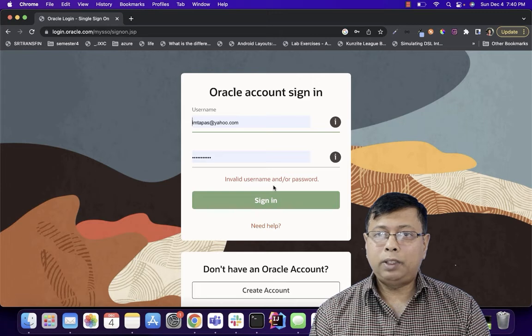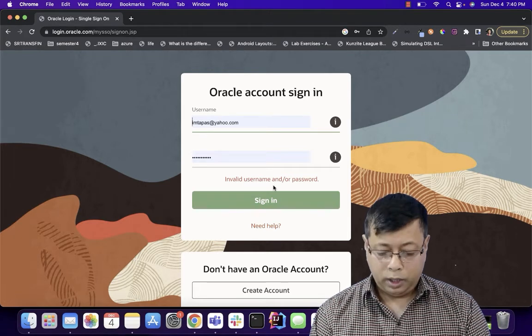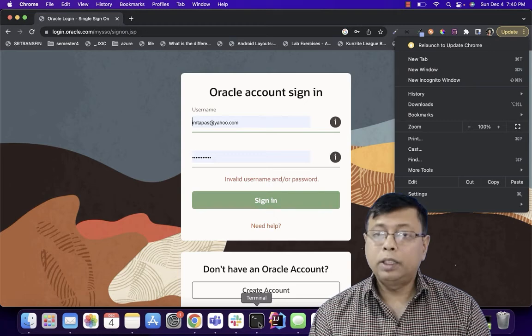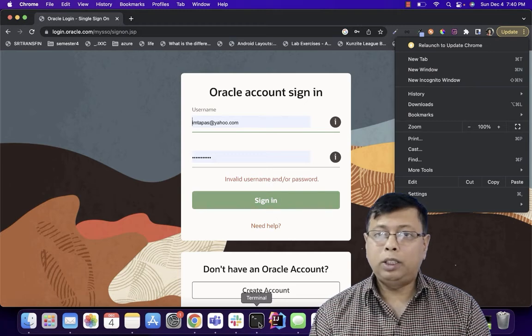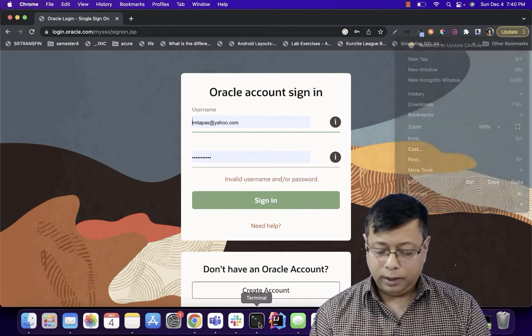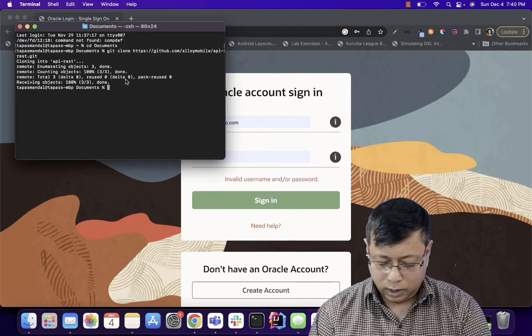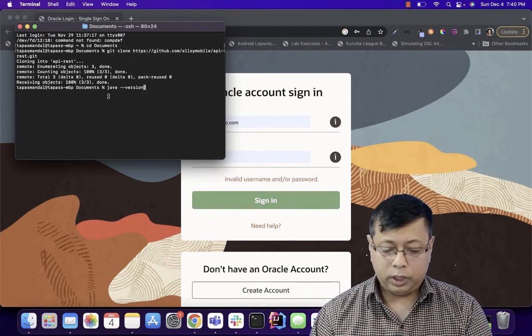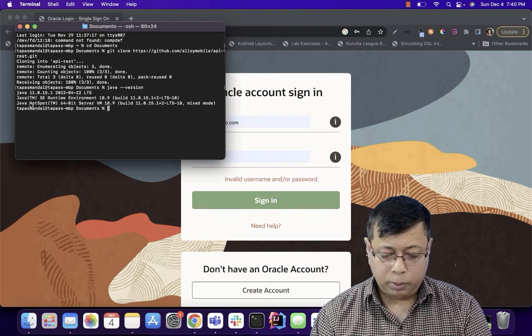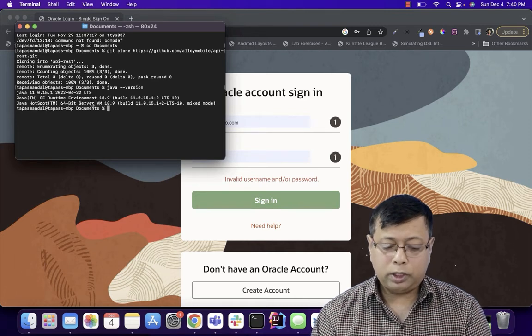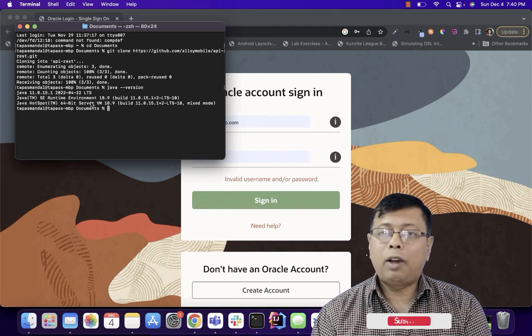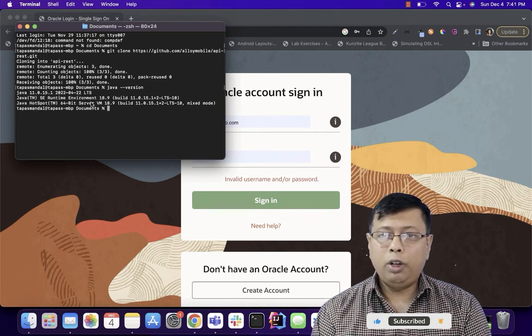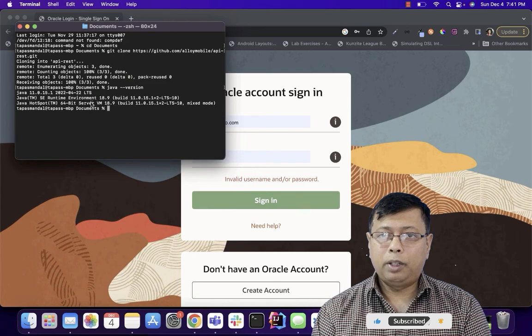Once Java version is downloaded on your computer you can install Java 11. Once you have installed Java 11 go to terminal, type java dash dash version and it should be giving you the version of Java if it is correctly installed on your computer.